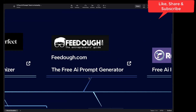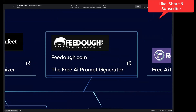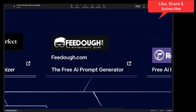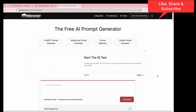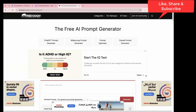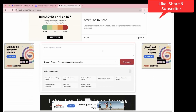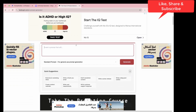Next one in the list is Pido.com. This is again a free AI prompt generator. You just have to go to the website and click on it. This is the official website of Pido.com, where you can generate your prompt free of cost.